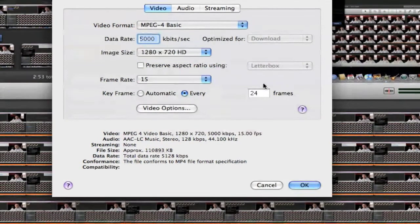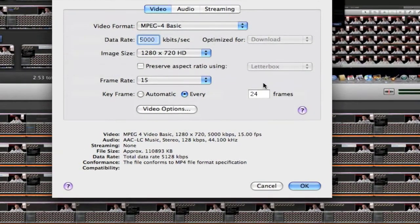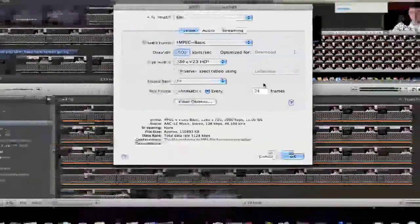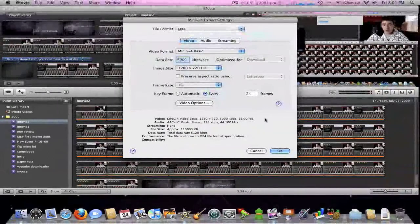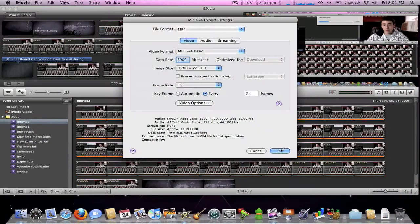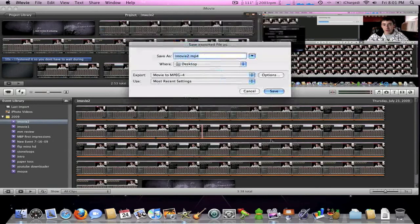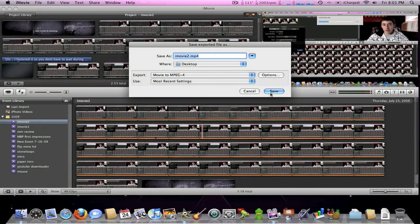Now what you're going to do after all that's complete is make sure it's an MPEG-4. Don't forget that. You're going to click OK and then save.